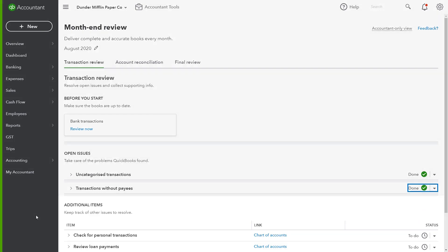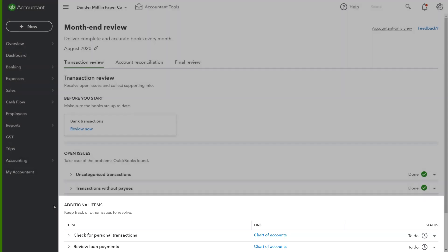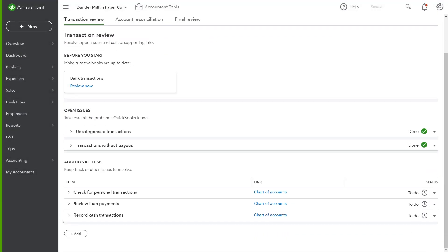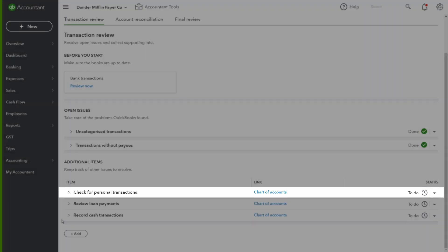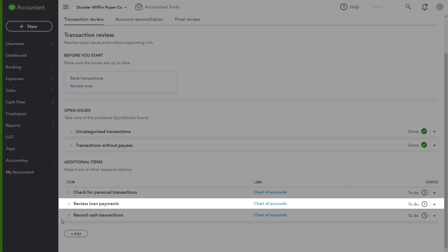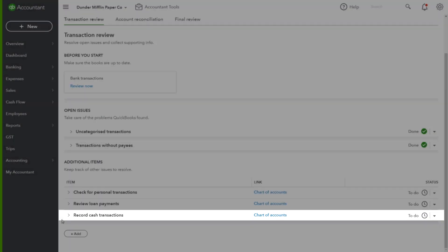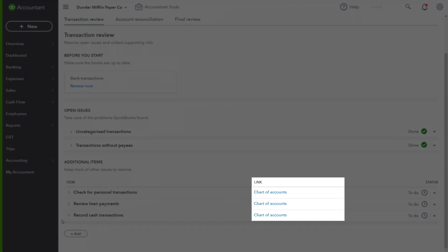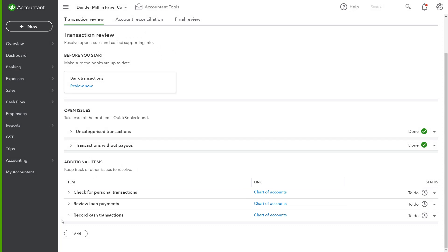There's also an additional item spot at the bottom. This allows you to make sure that you have everything taken care of for the transactions in QuickBooks. QuickBooks has created other suggestions like checking personal transactions, reviewing loan payments, and recording cash transactions. Clicking the link will take the advisor directly into the Chart of Account list to perform their checks and uncover any potential errors.